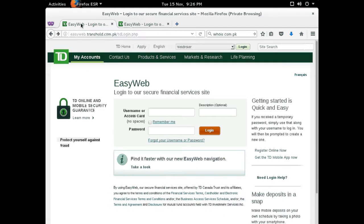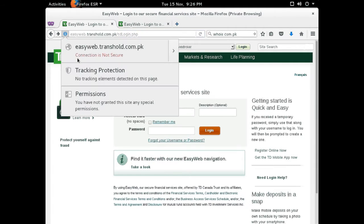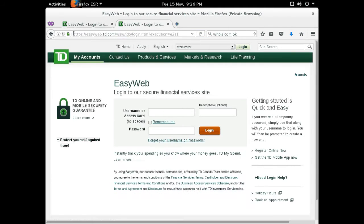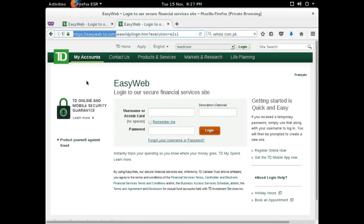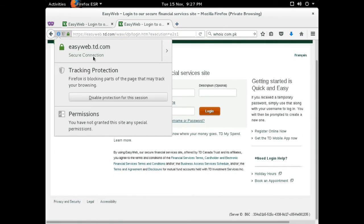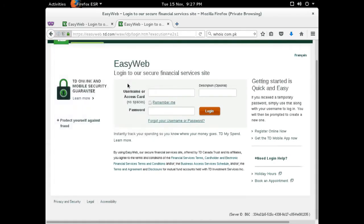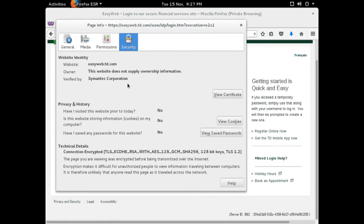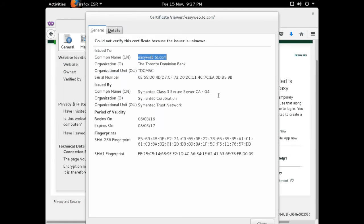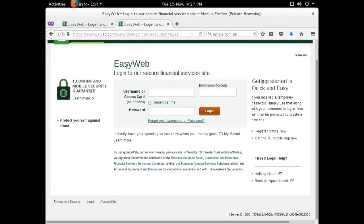The big tip off that shows that this is actually a phishing site is that it is not HTTPS, it's not an encrypted connection between you and the server, and there is no certification. If we look at the legitimate TD website, we can see that it's traveling through HTTPS, which means it's encrypted, and it doesn't let other people eavesdrop, and it also has a security certificate issued by Symantec.